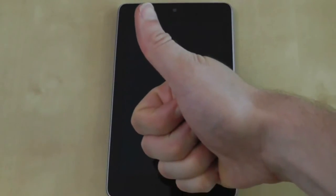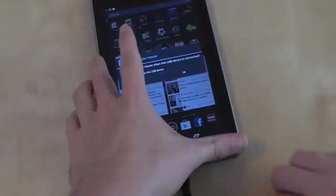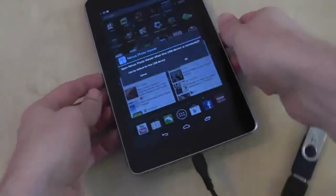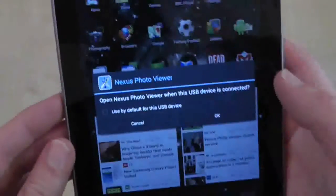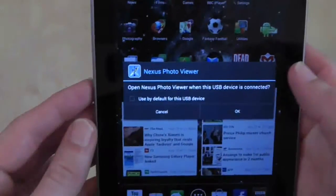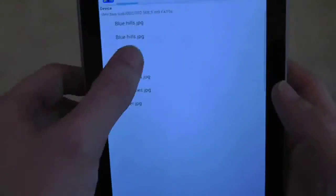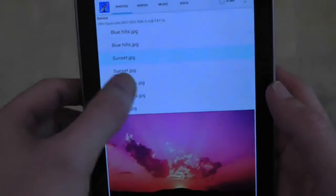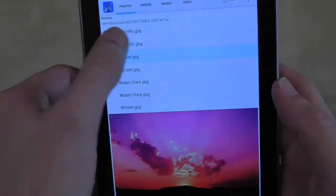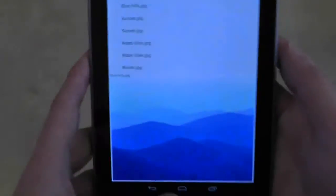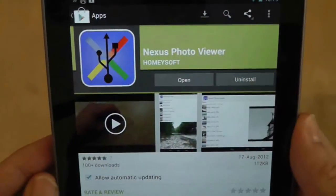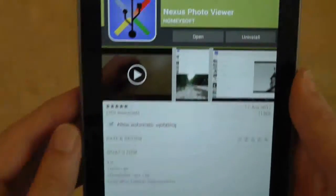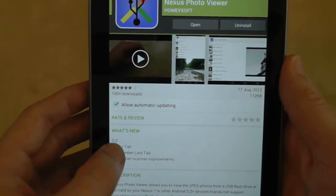Allow me to demonstrate. Here is Nexus Photo Viewer, an application that enables you to plug in USB sticks to look at JPEG files. It's very early on in development but it's a cool app with a lot of potential.